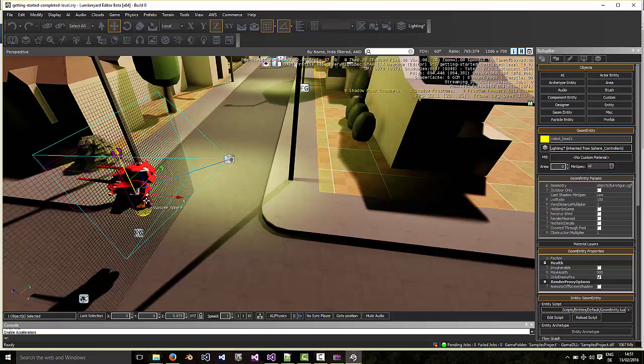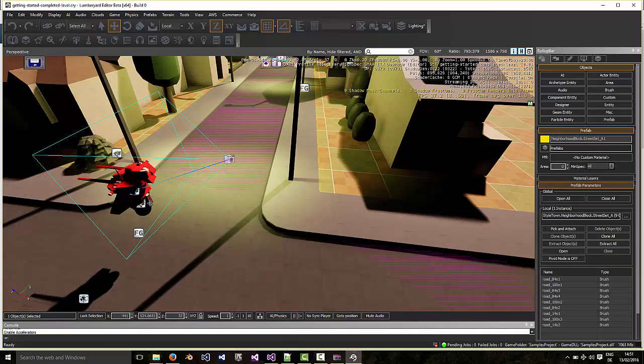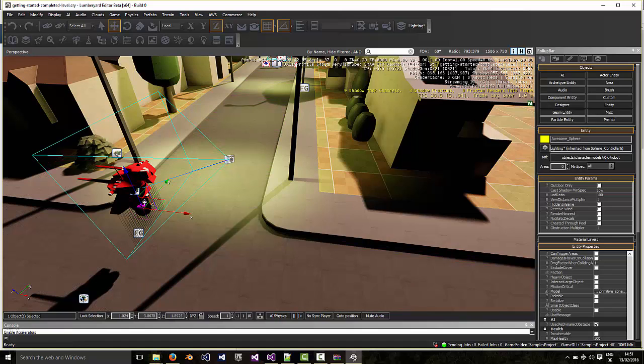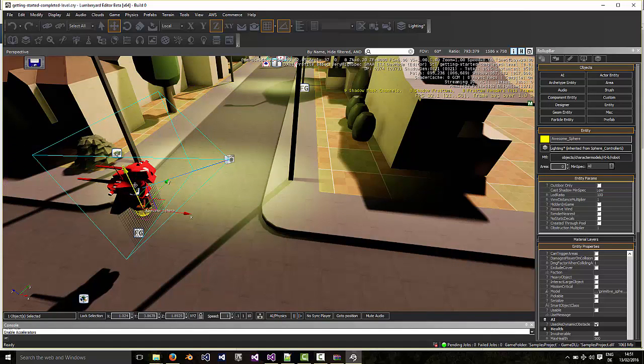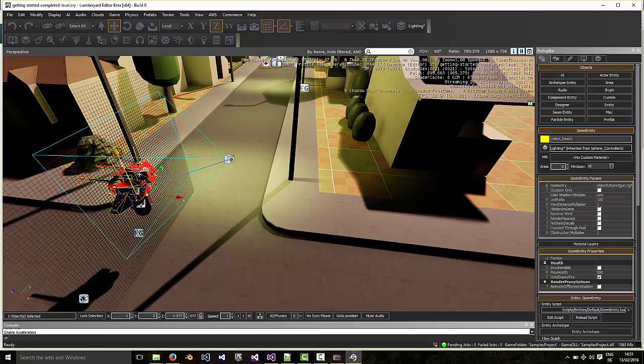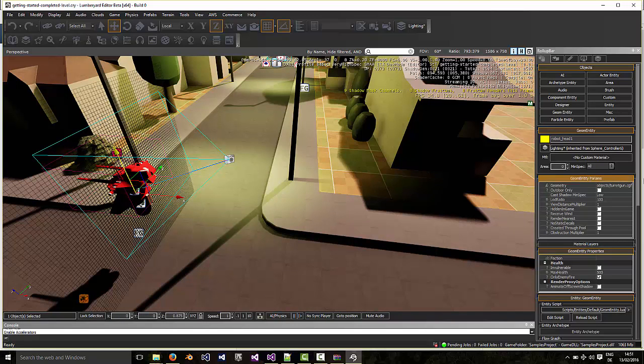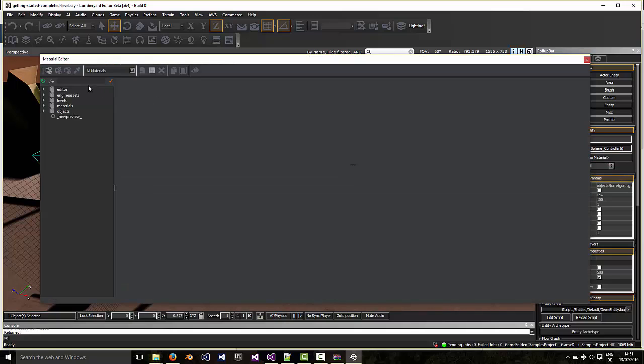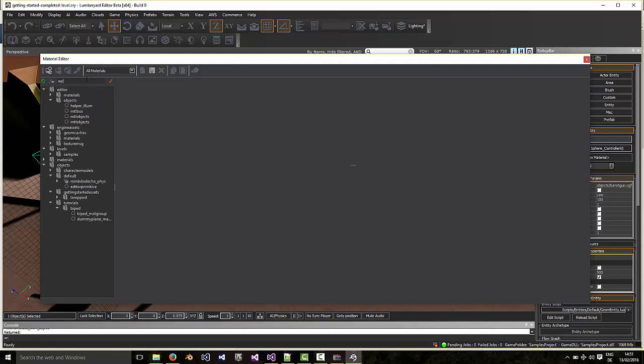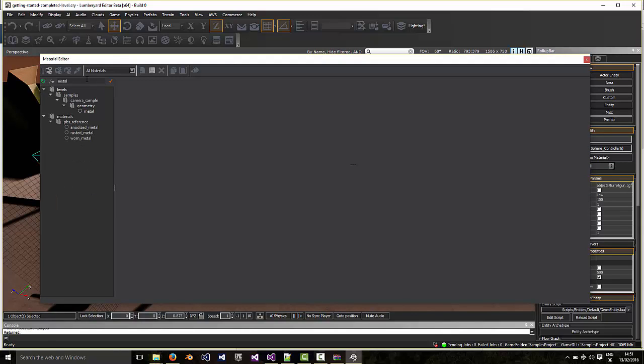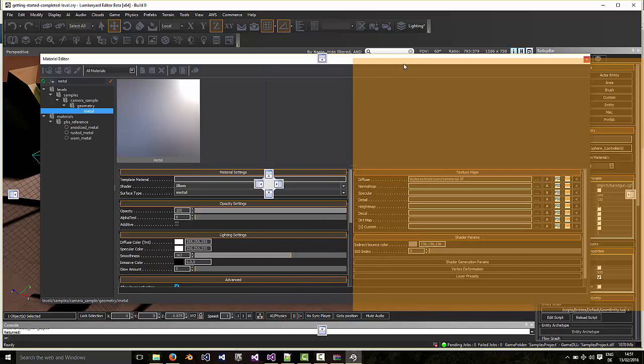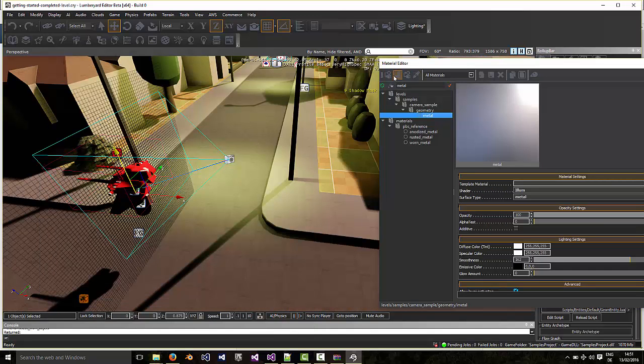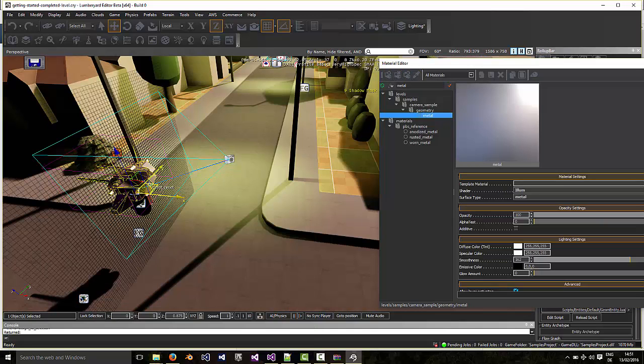Of course you could also move it down again so we don't see so much of the robot body. You can play around with that. You can change the geometry that's used for the body as well, of course. So going back to our turret, we now need to change the material. I'm just going to take a metal material which is already provided here and then you click here to apply the material. There we go.